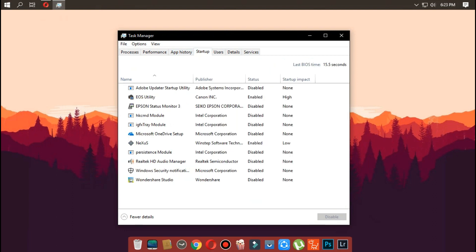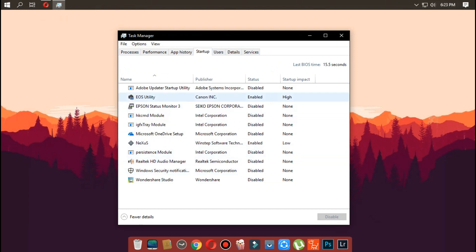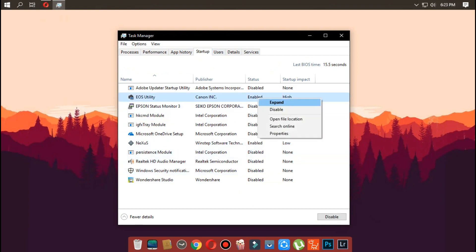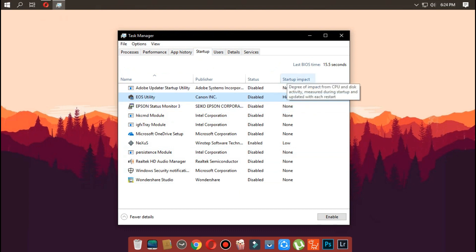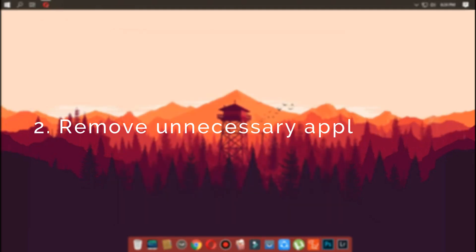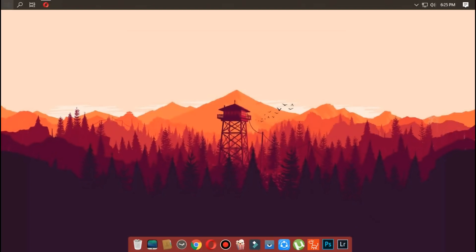Click the Status column to sort applications and identify those that are currently enabled to run on startup. Right-click on the app and select the Disable option. After you've disabled all the applications in startup, you will see a significant improvement in performance.